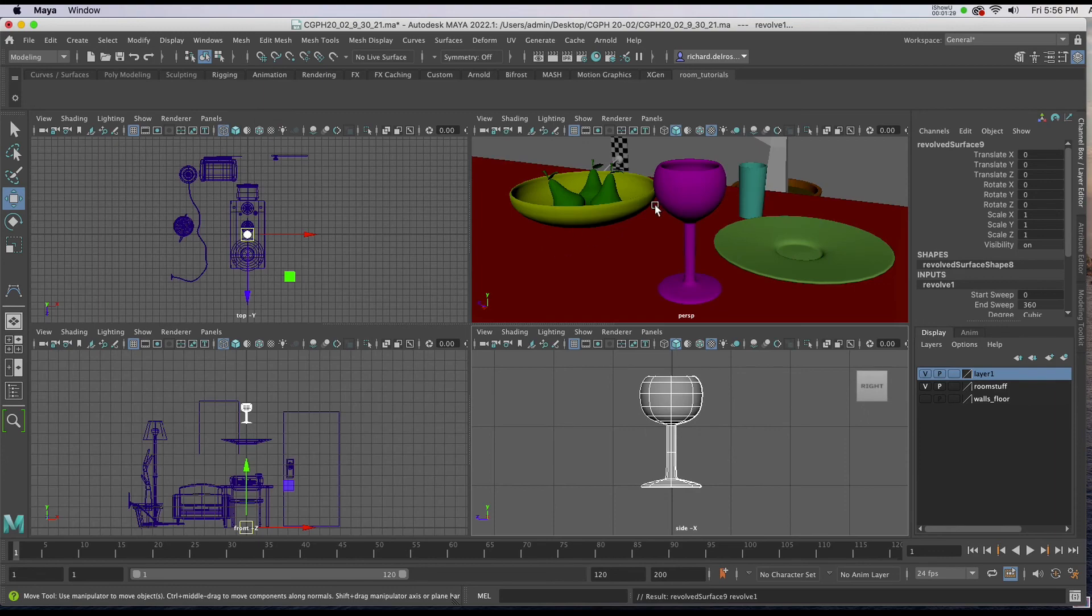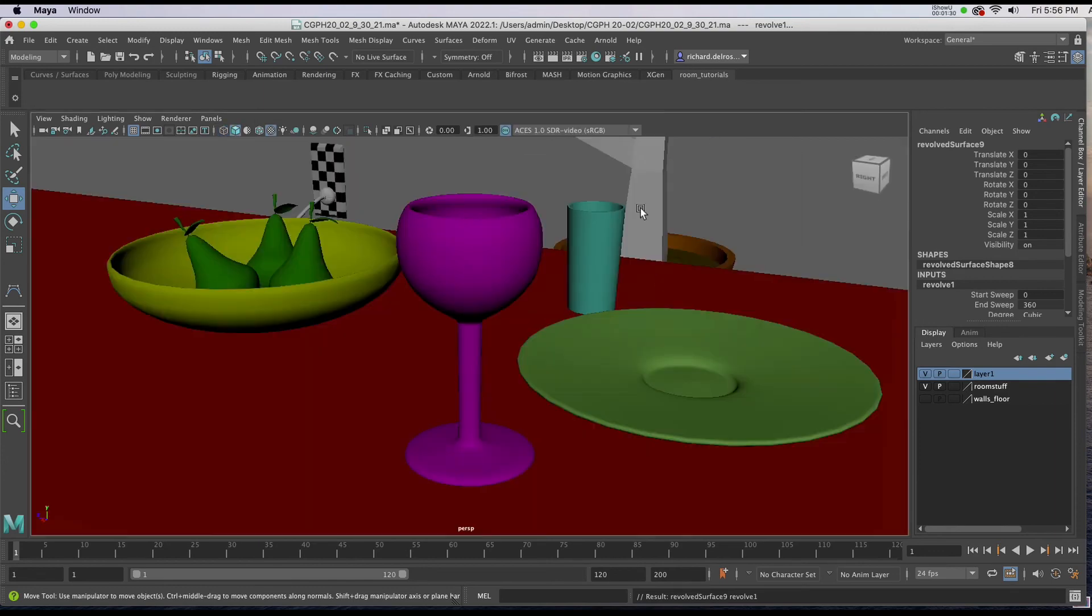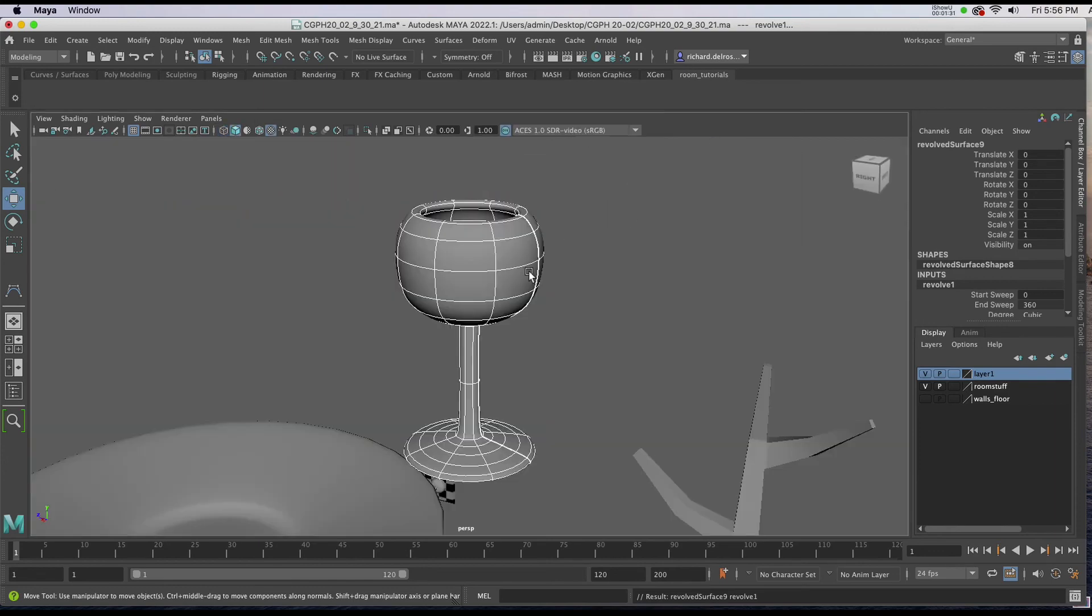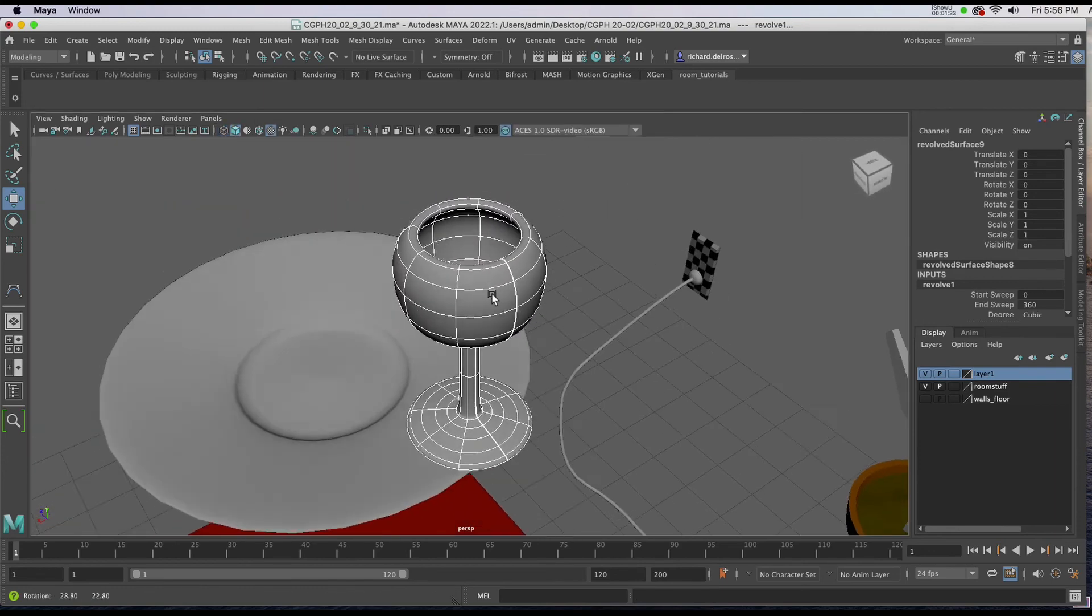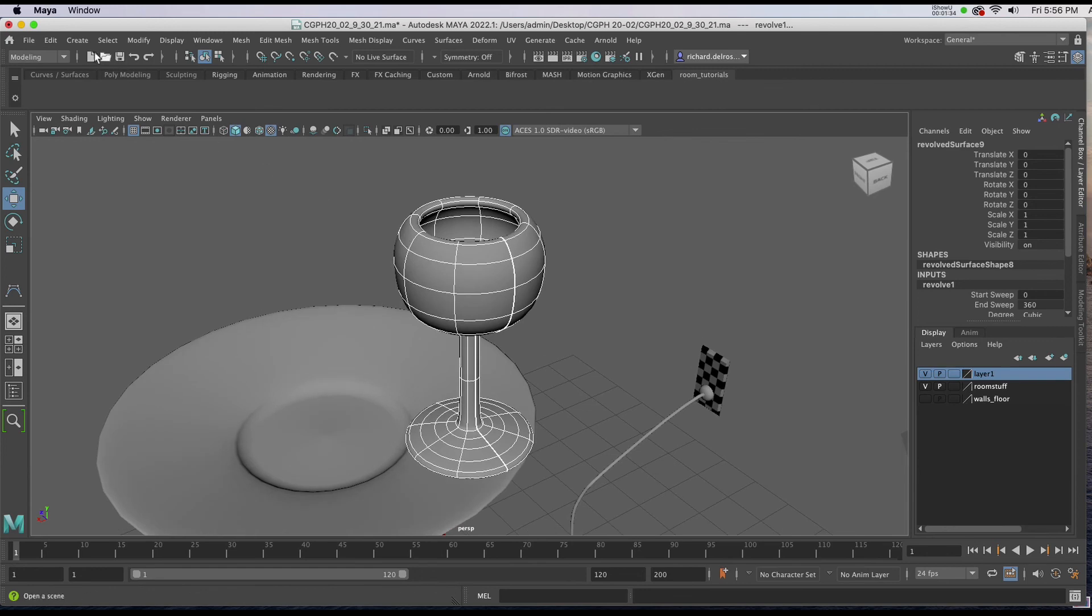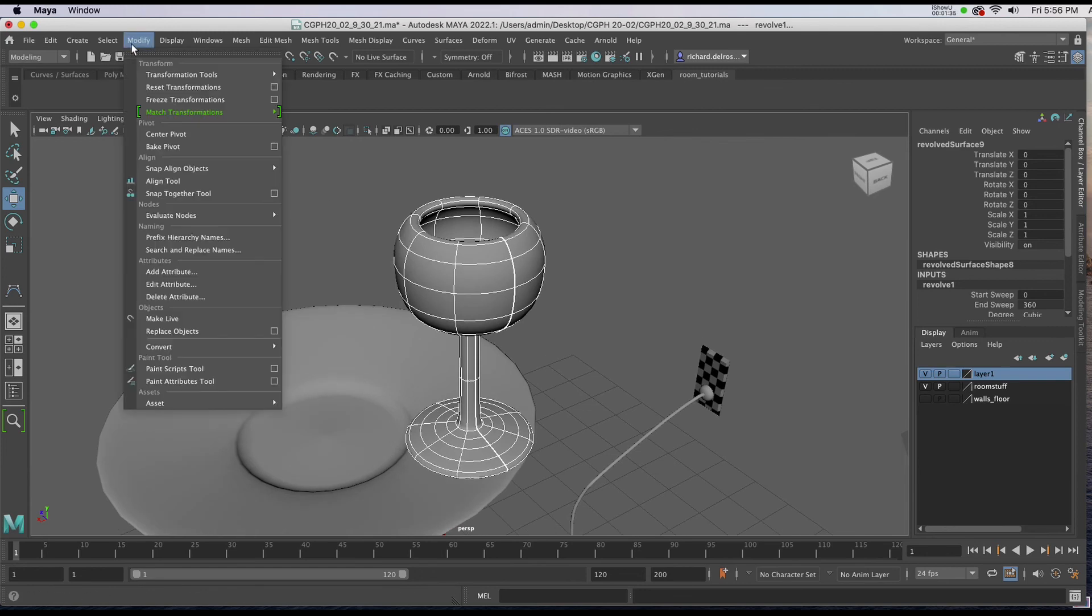I'll go to my perspective window, hit F on the keyboard to zoom in on the selected geometry, and once again go to Modify, Center Pivot.